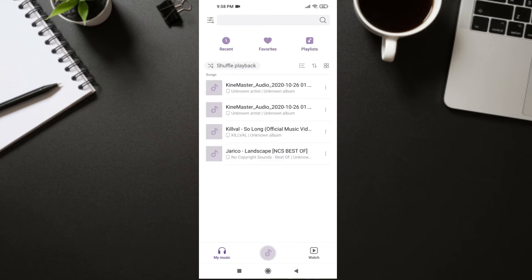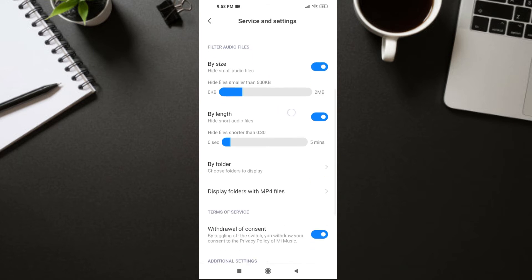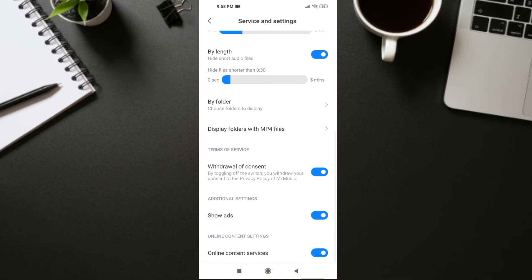Now go to Mi Music. In Mi Music, click on Profile, then go to Advanced Settings. Scroll down all the way and here you will find 'Show Ads' under Additional Settings — just turn it off. You will also find 'Online Content Settings' — if you don't like these recommendations, you can turn that off as well.